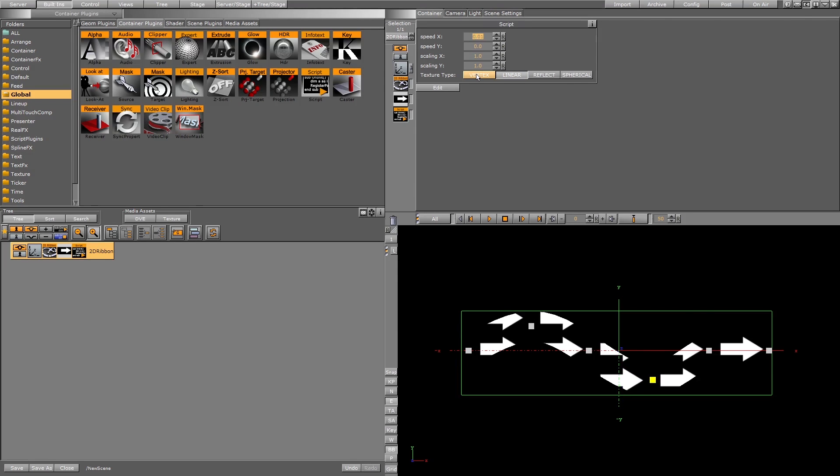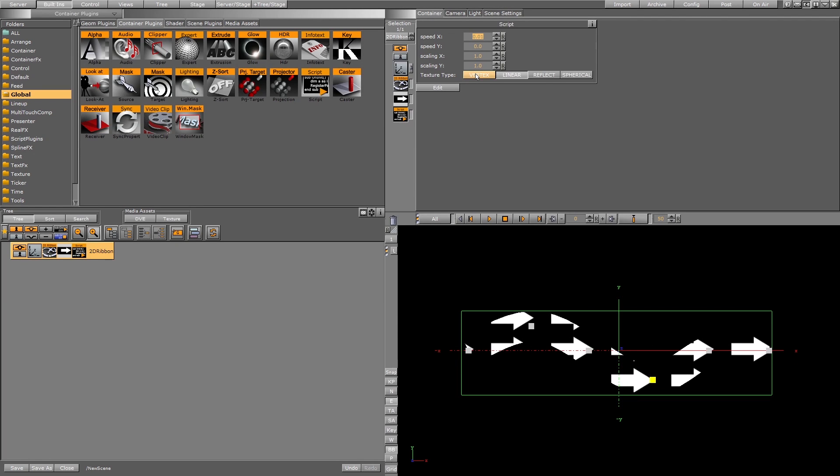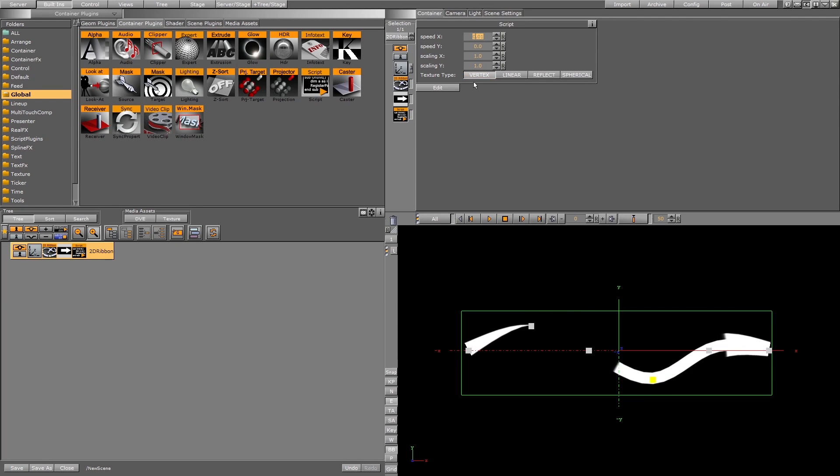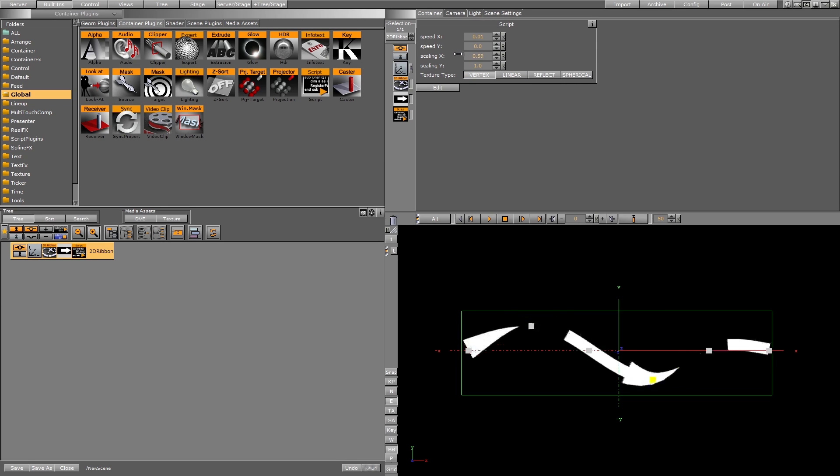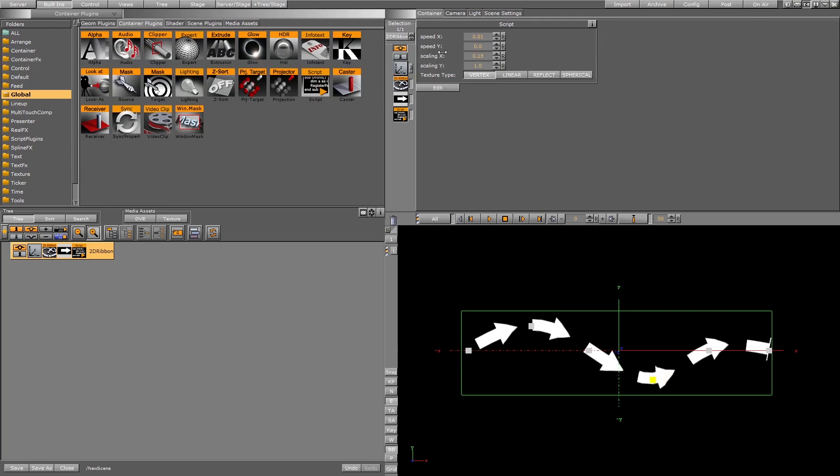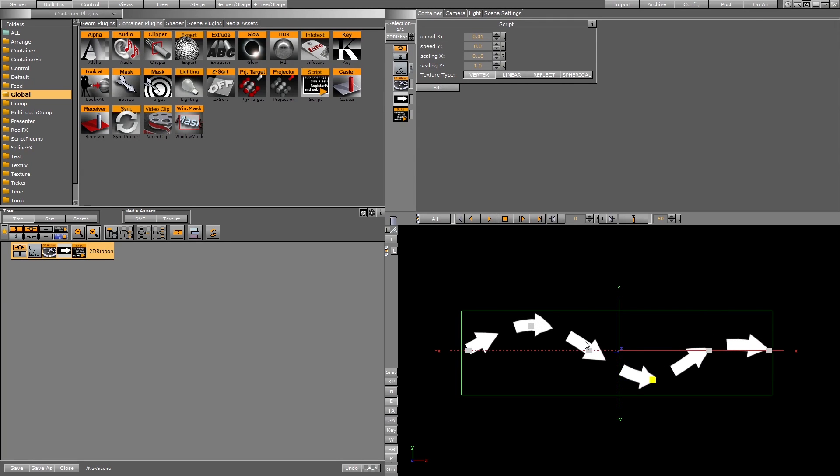For example, with this kind of shape we need to use vertex. Now I'll scale down the x to get a nice arrow animating on the object.